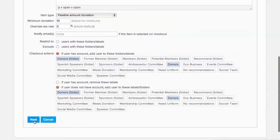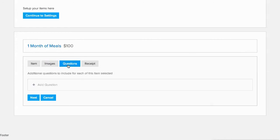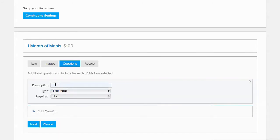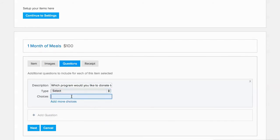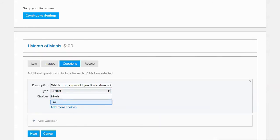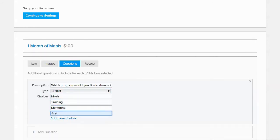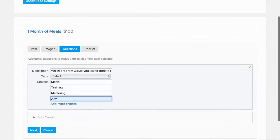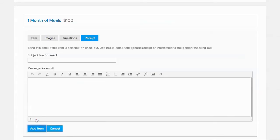Now we can create a custom question here to let donors pick which program to contribute their donation to. We'll click on Add Question, make the question type a select box so we can give donors choices and enter our options. And we'll add this item to our form.